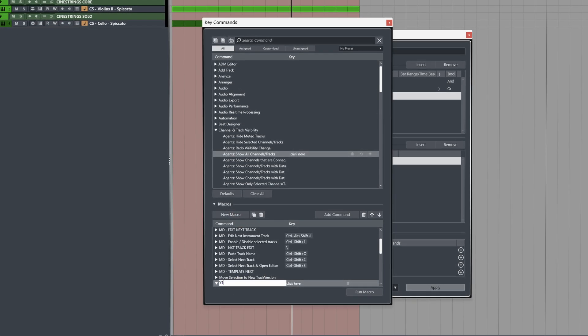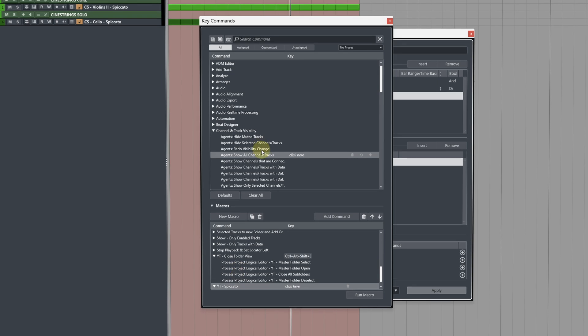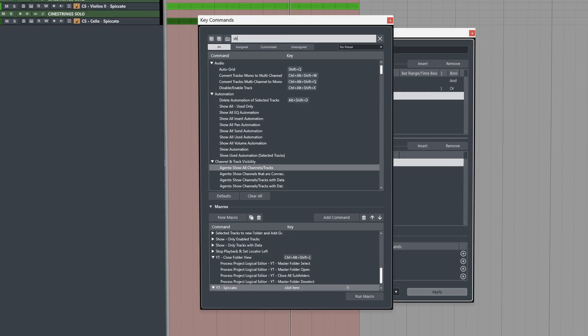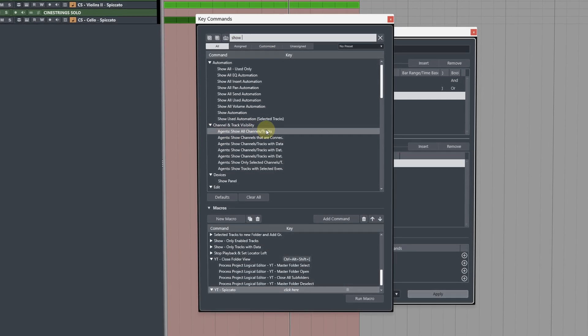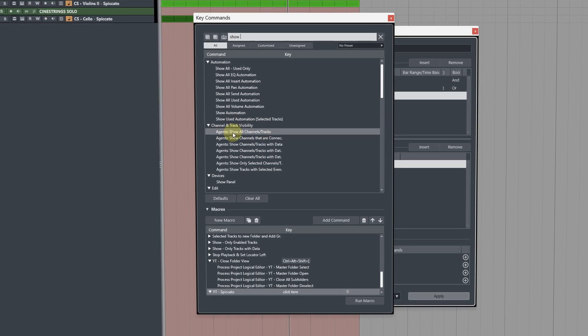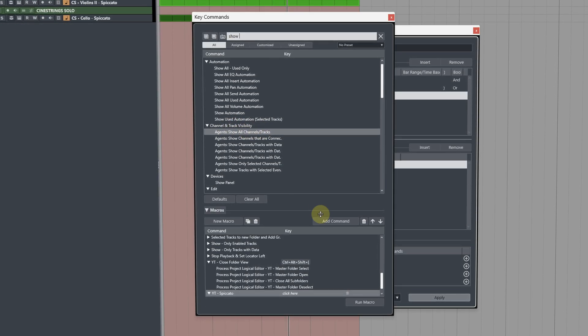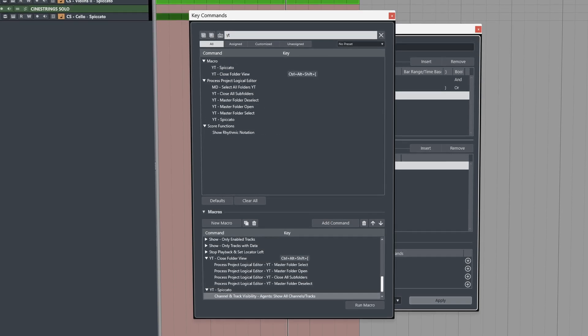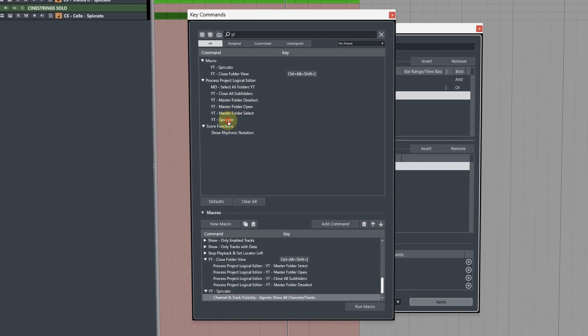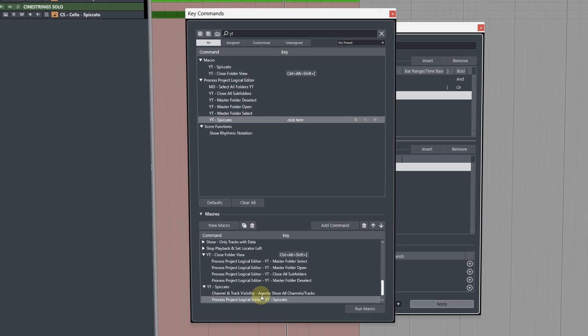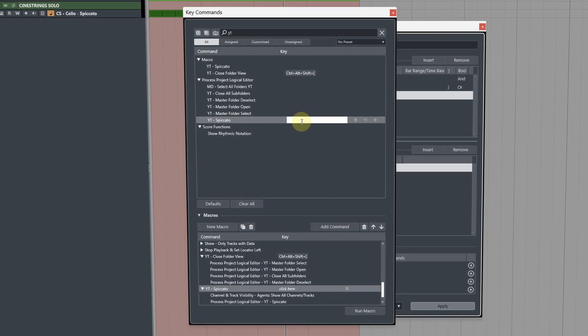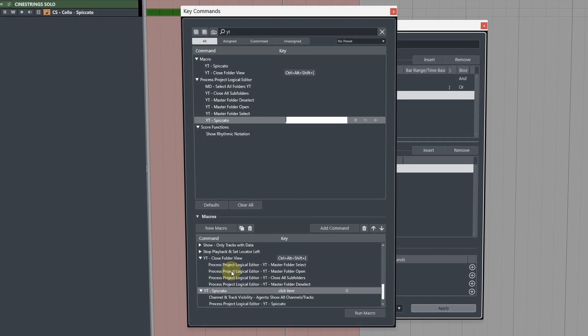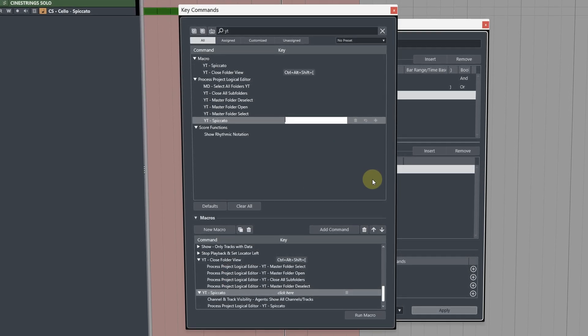Name your macro something appropriate and then up here type out show and then filter through the results. Under channel and track visibility add show all channels and tracks as the first command and then afterwards you would add your PLE command that you've created in the macro. And then once you've done that you can bind it to a keystroke and then you would go ahead and create a new macro for the next articulation that you want to set up.